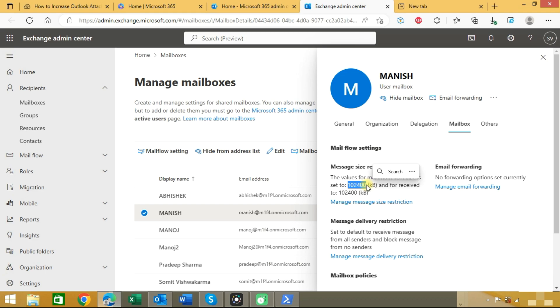With these two methods you can successfully increase or decrease Outlook email attachment size limit in Microsoft Office 365.